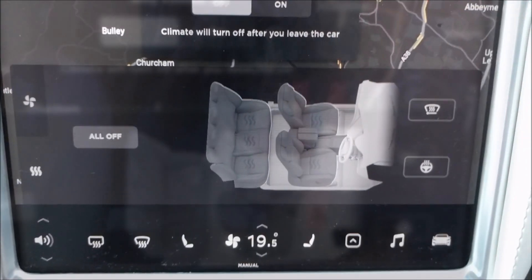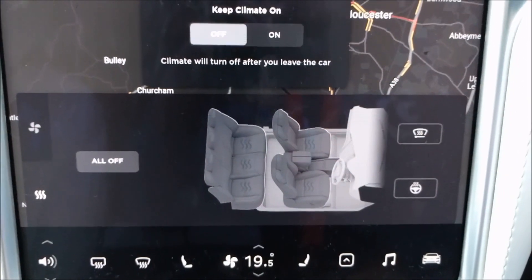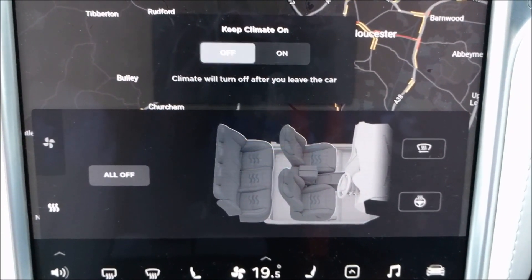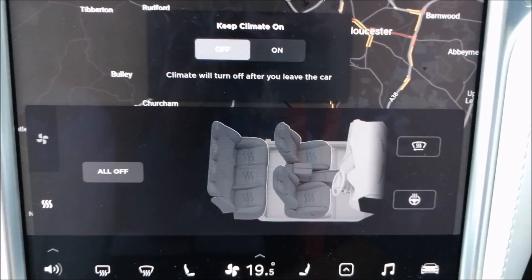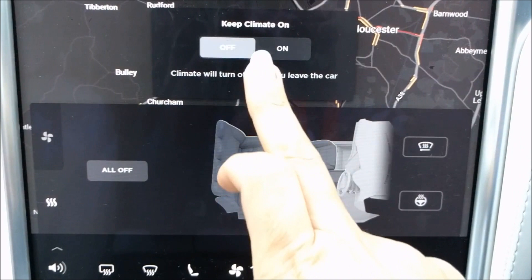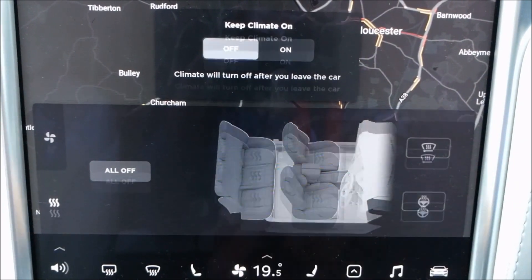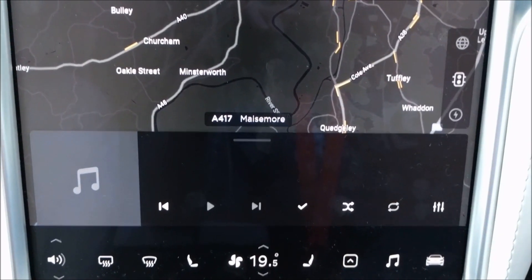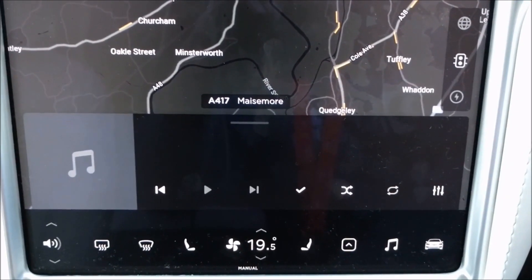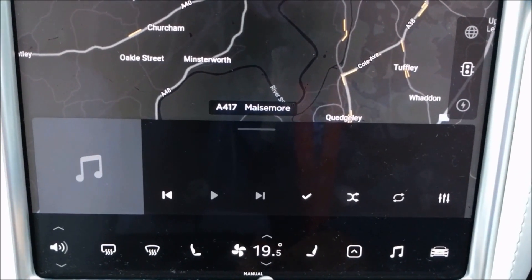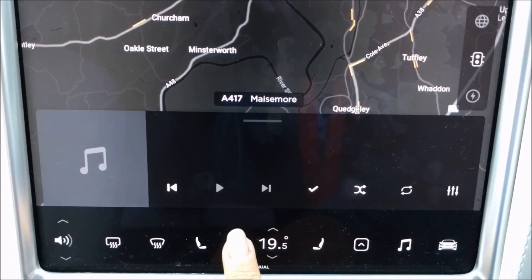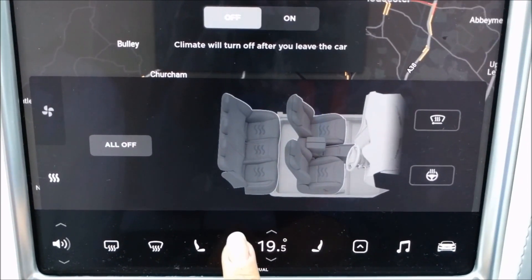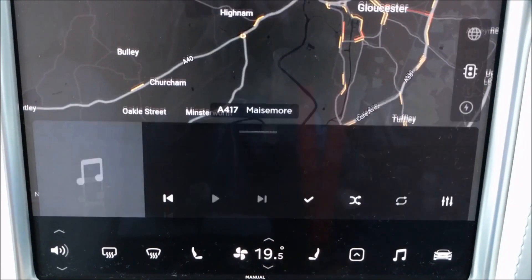To exit the heated seats and air conditioning settings page, you can simply swipe down on the screen and it will disappear. Or you can just touch the fan icon again and it will also disappear.